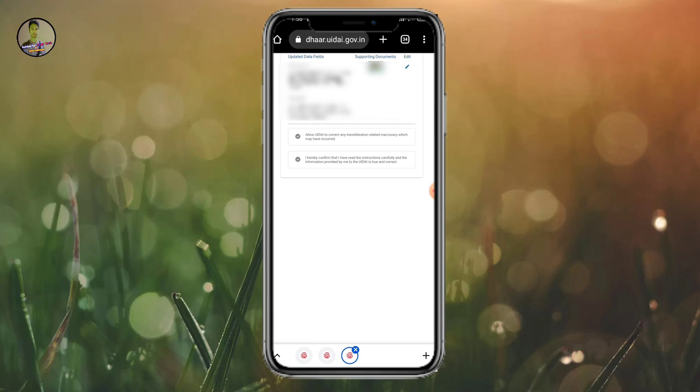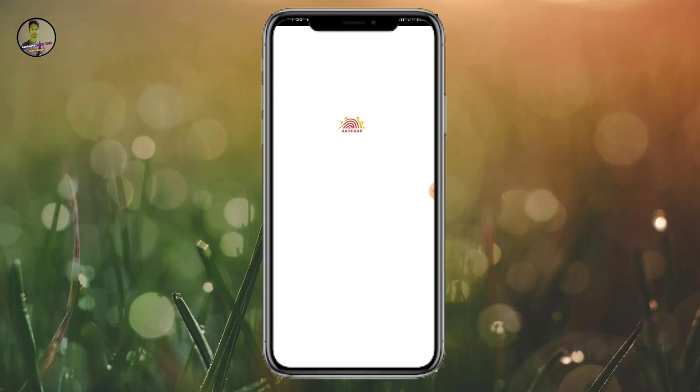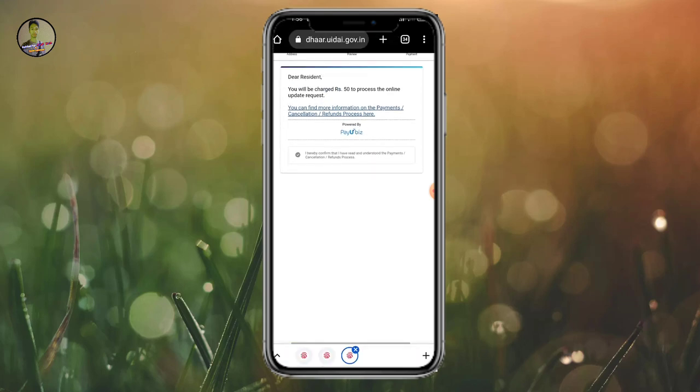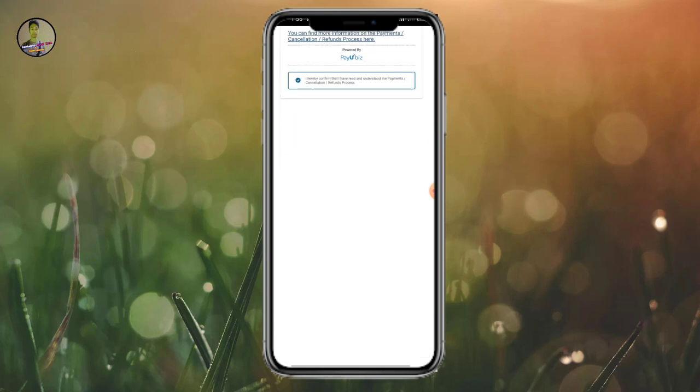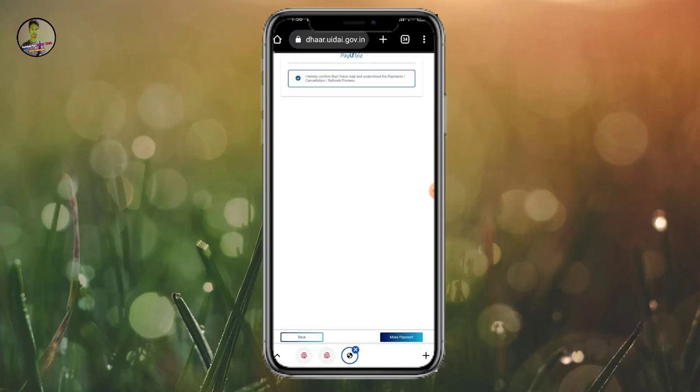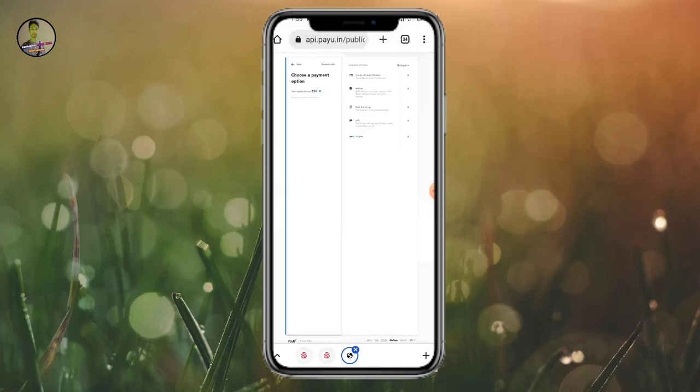Now I will go next. Next, I will go. Now I'm going to make payment. I will click on make payment. Make payment, I will click and go.